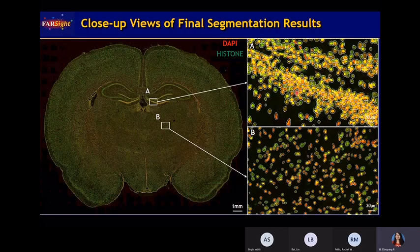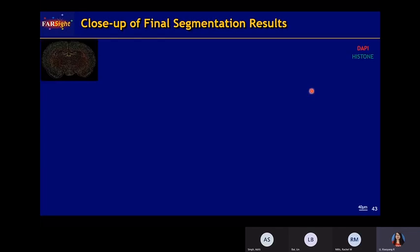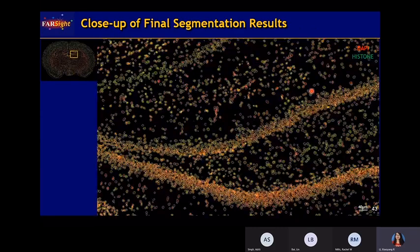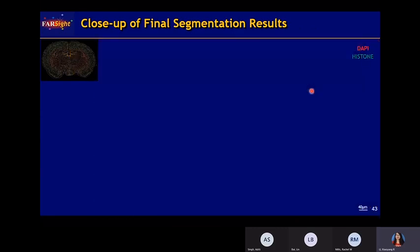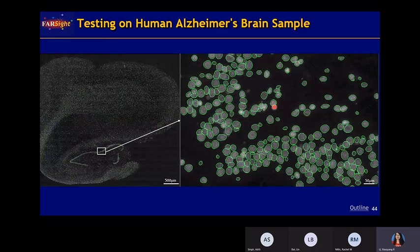Here shows the final visualization results. We can see that in all regions — whether crowded or sparse — we receive quite good results. We also tested on the human Alzheimer's dataset and see quite good performance as well.